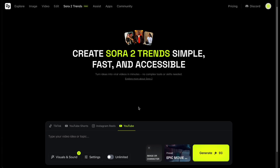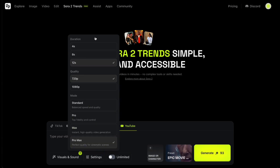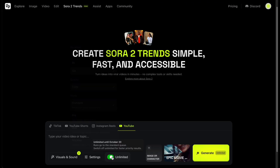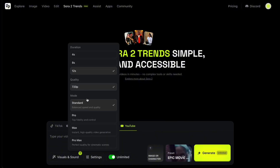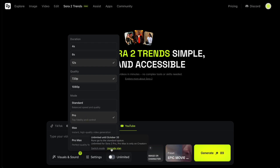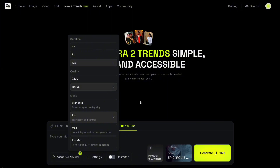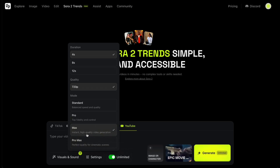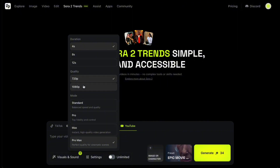In the settings section, you can choose the video length, quality, and Sora version. Higgsfield currently lets you generate videos up to 12 seconds long. For Standard Mode, this uses OpenAI's Sora 2 model and lets you generate unlimited videos without spending credits — maximum output quality is 720p. For Pro Mode, which corresponds to Sora 2 Pro, you get up to 1080p quality, but this mode does consume credits depending on the video's length and quality. The Max and Pro Max modes are Higgsfield's upgraded versions of Sora 2 and Sora 2 Pro, claiming even better quality. Max mode is unlimited like Standard; Pro Max gives you higher quality but costs credits.